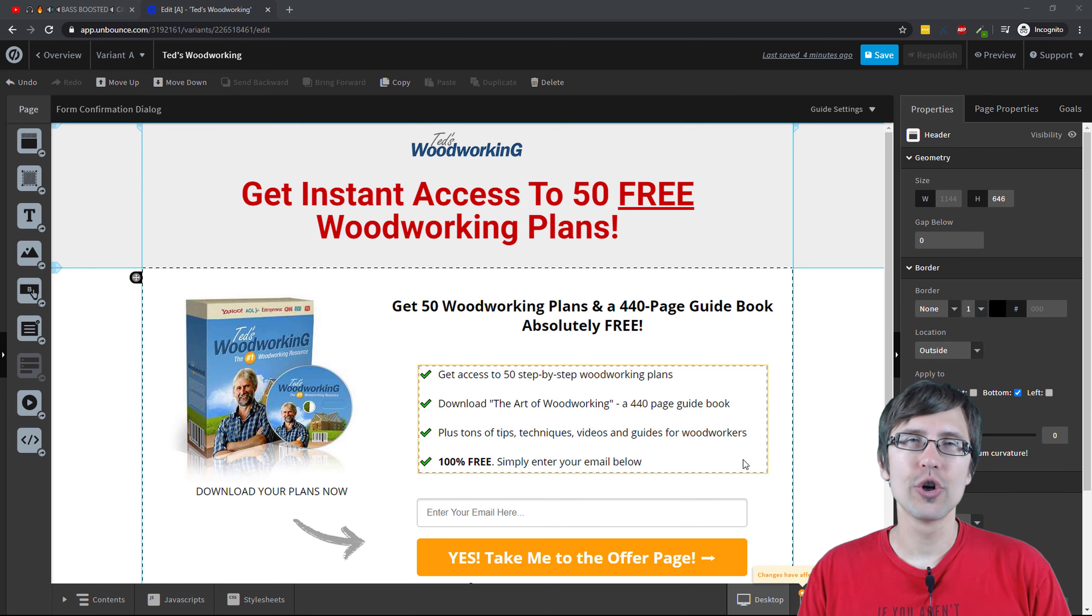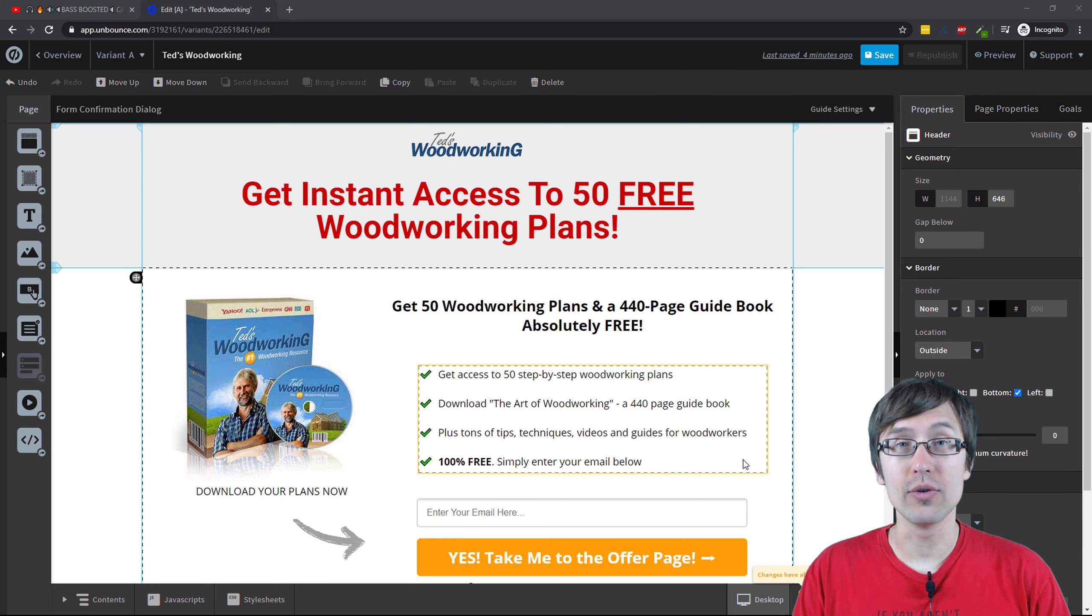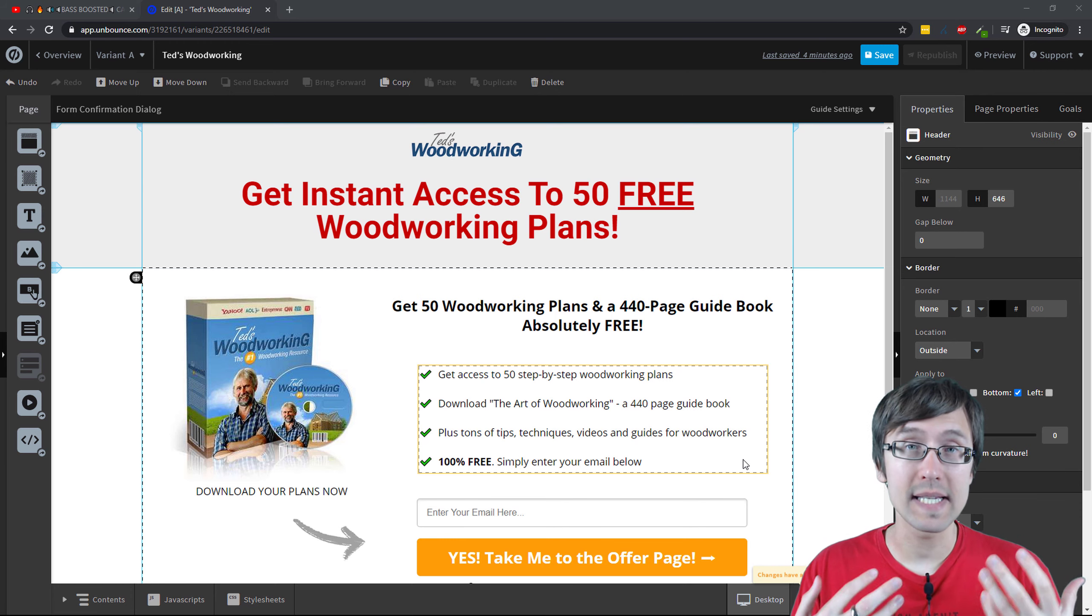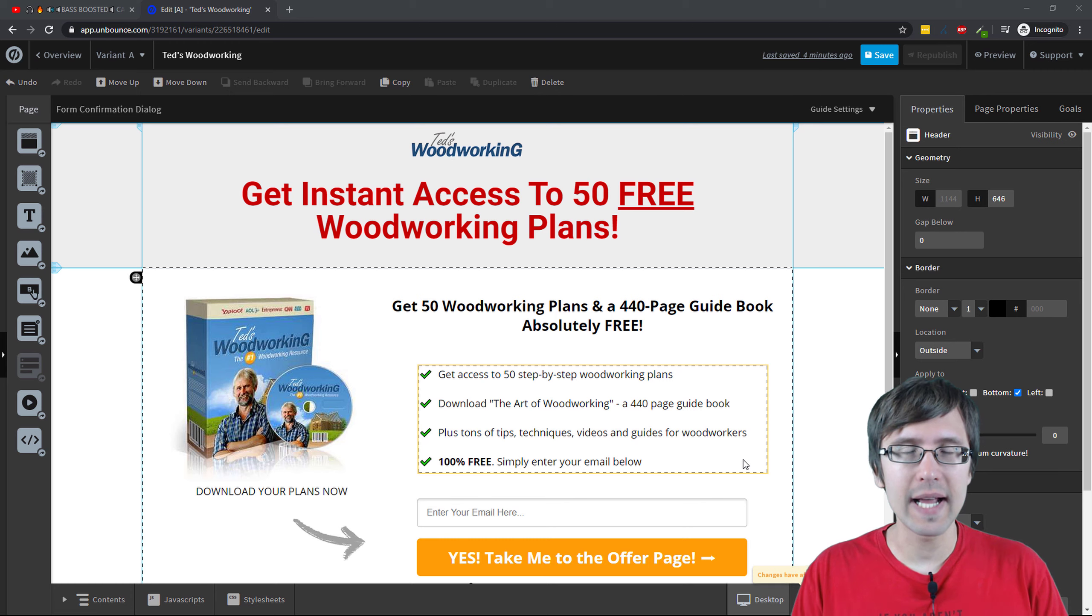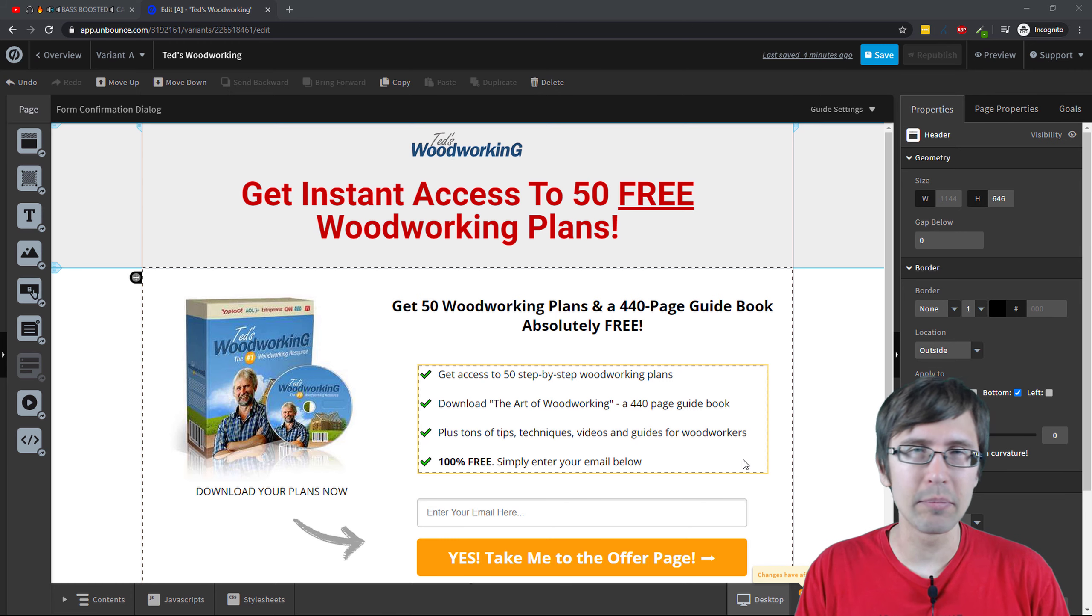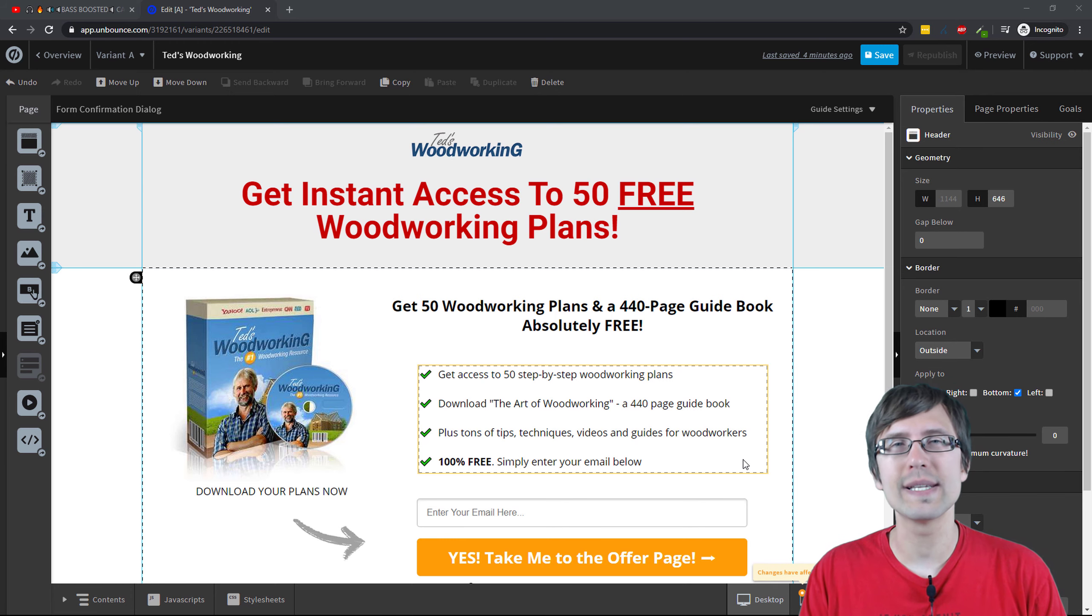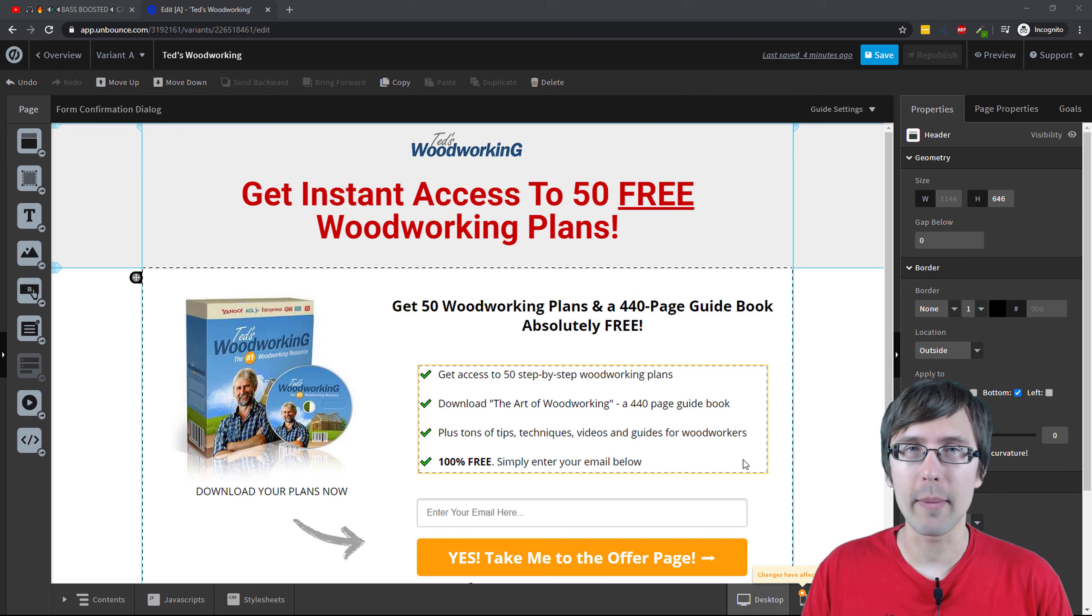In this video I want to show you how to add a lightbox to your Unbounce landing page. A lightbox is kind of like a pop-up. The difference is it's easier to implement and you can use it in conjunction with your pop-up.